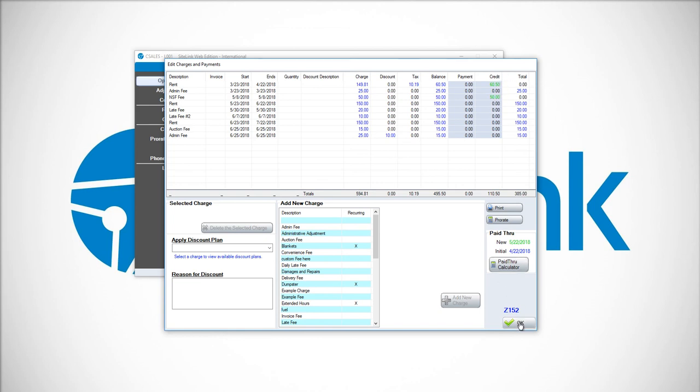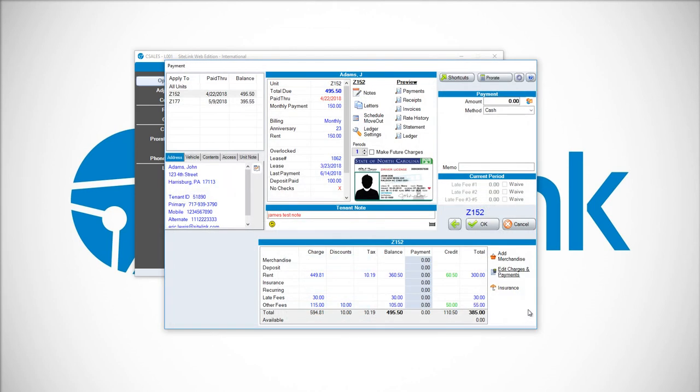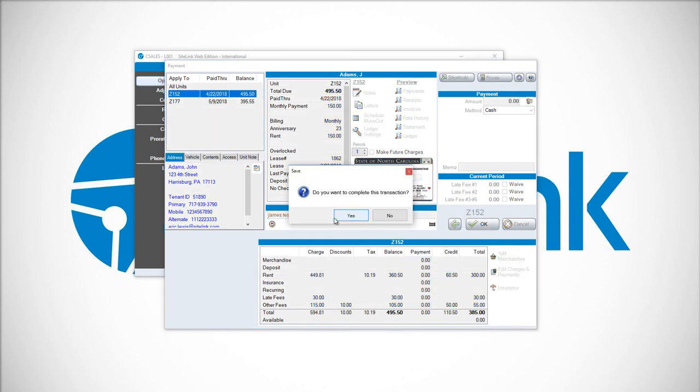I click OK at the bottom right-hand corner. Then you'll notice in the bottom right of this screen, it's showing the credit of 60.50 along with 50 for $110.50. Click OK on the main payment screen to finalize.